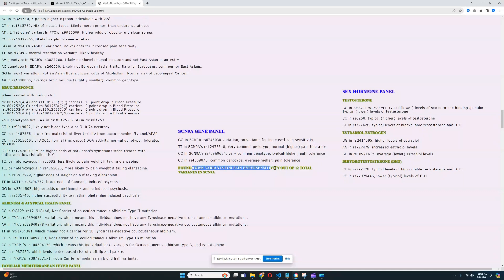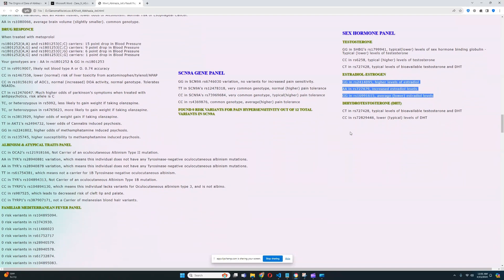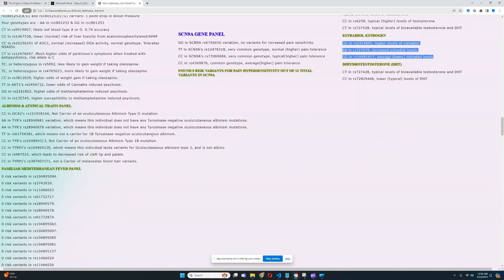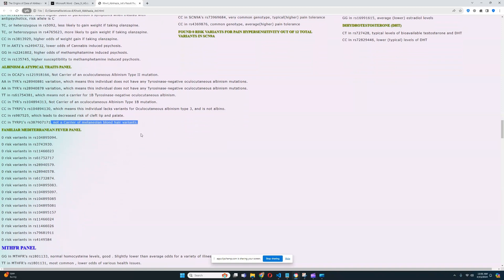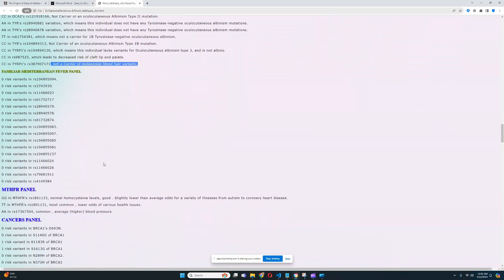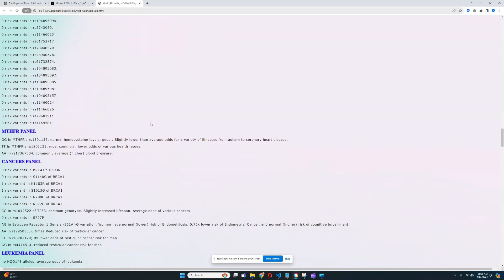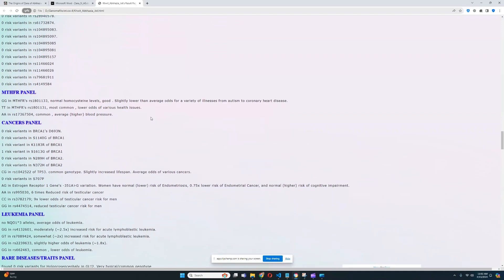For testosterone, he's got genotypes correlating to typical testosterone levels, but also genotypes correlating to increased levels of estradiol. For the atypical traits panel, he does not carry any albinism mutations, is not a carrier for Melanesian blonde hair variants, and does not have cleft lip or palate. For familial Mediterranean fever, he does not carry any risk variants, which is really good — despite being genetically a very Mediterranean person.